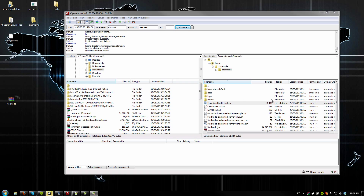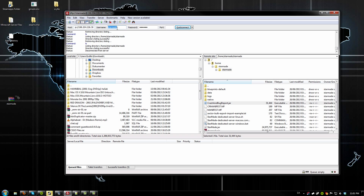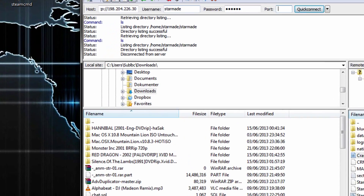Then you want to log in using FTP with the new information you just made. Use the username StarMate and the password you put in, and again port 22.